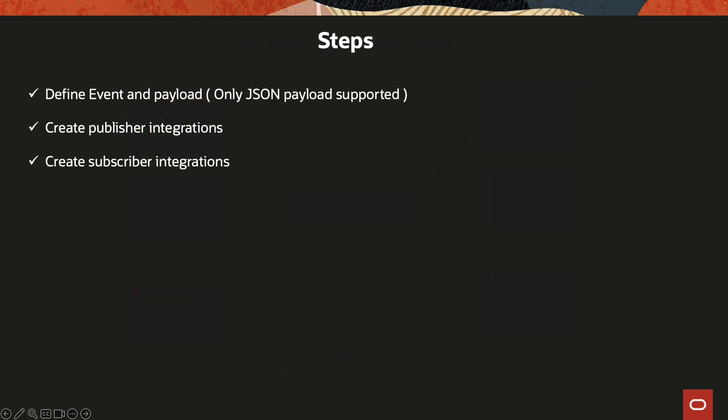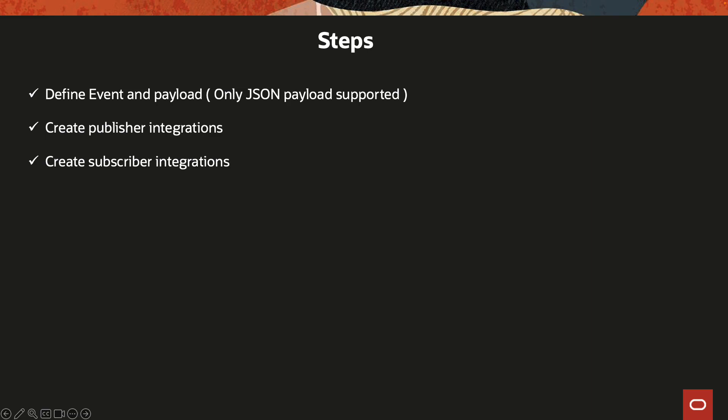The steps involved in creating this sort of pub-sub architecture: Number one, you have to define the event—give it a name and the message payload, basically the structure. Currently only JSON is supported, so it would be an inline JSON or you can upload a JSON payload sample. The second step is to create the publisher integrations so they can use those events and message structures to publish those events. And then the third being create the subscribers based on your need so they can subscribe to the published messages.